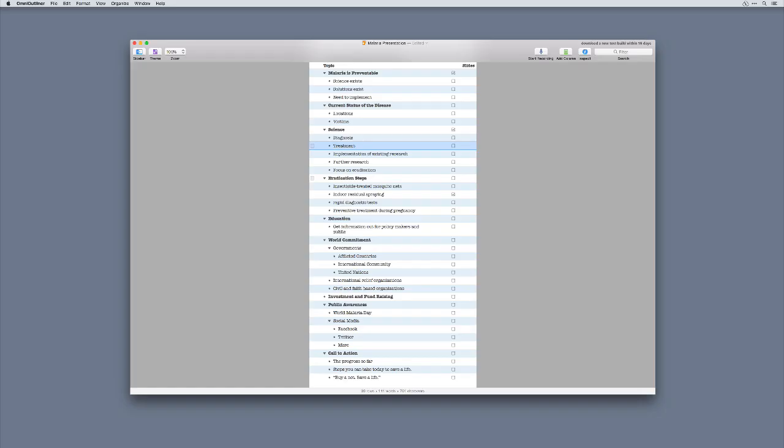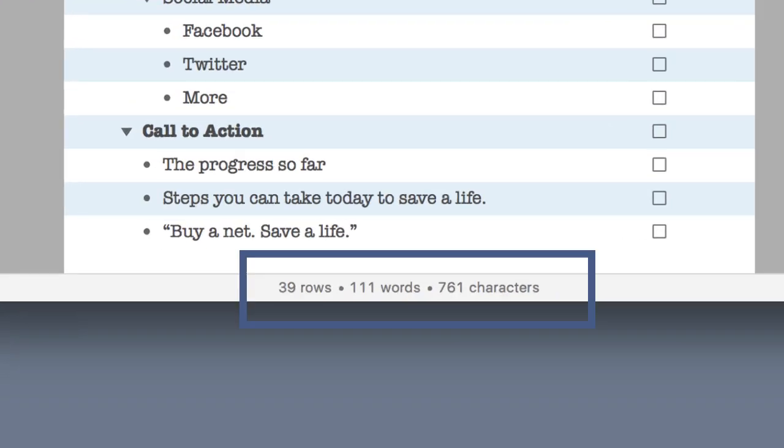Now OmniOutliner displays the total number of rows, words, and characters currently visible in the info bar at the bottom of the outline window.